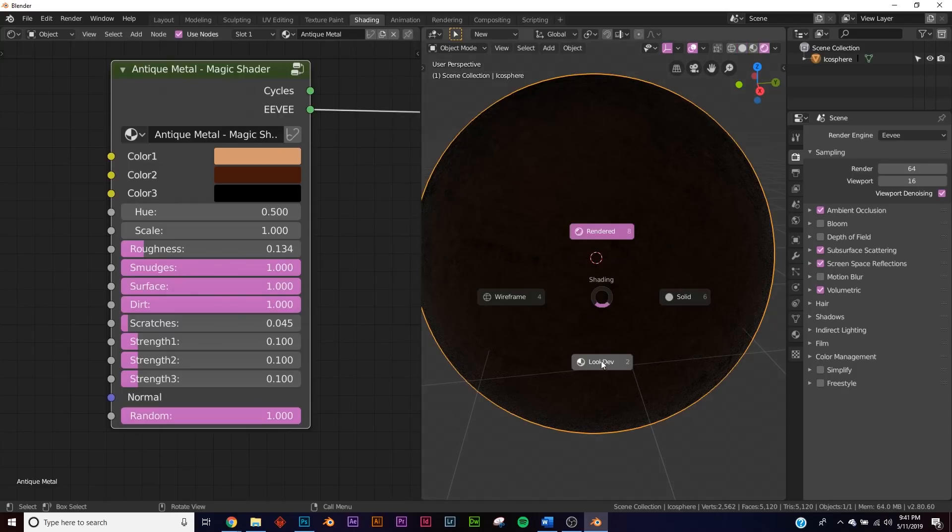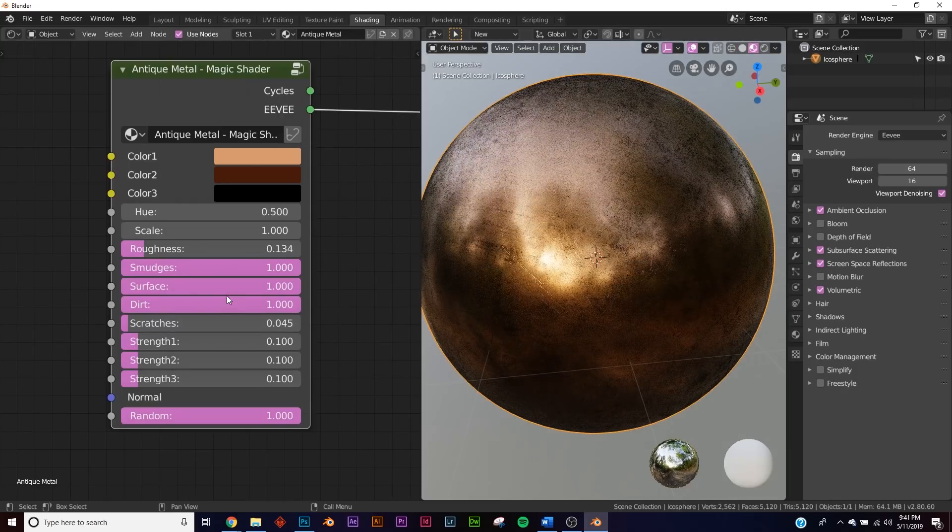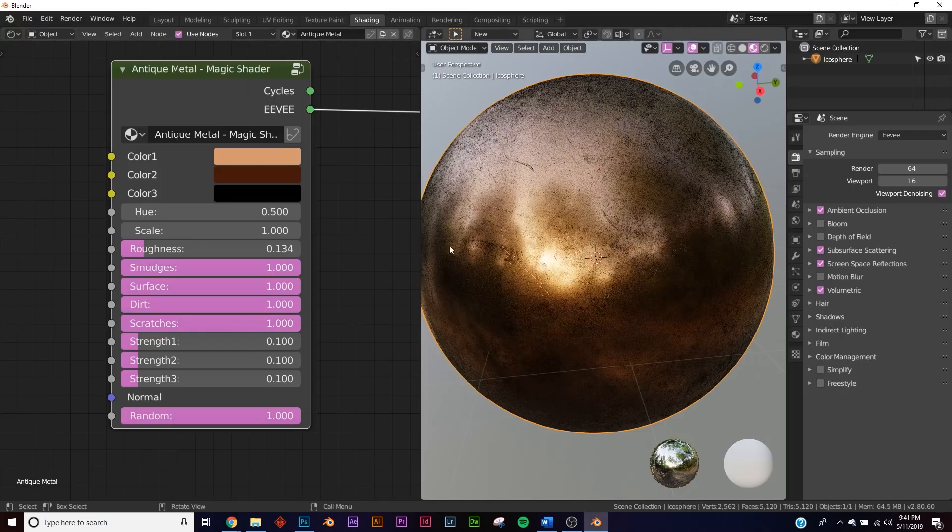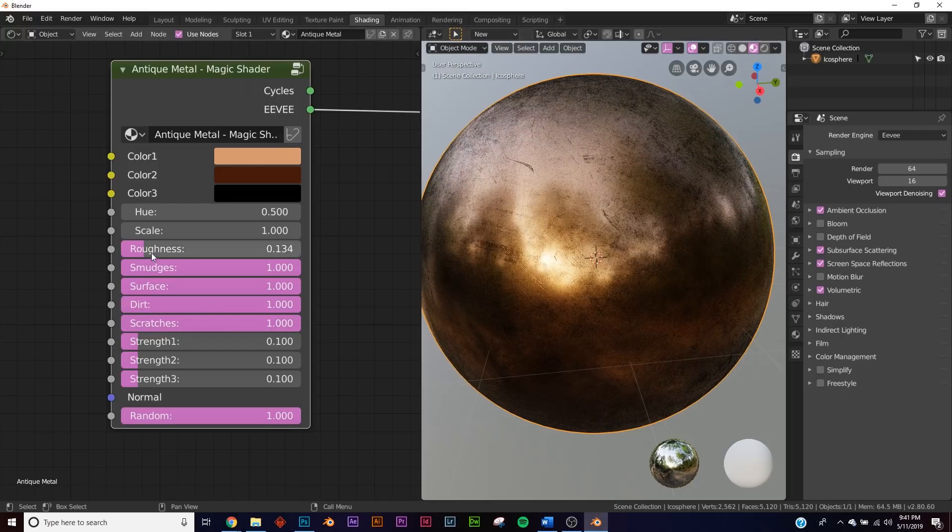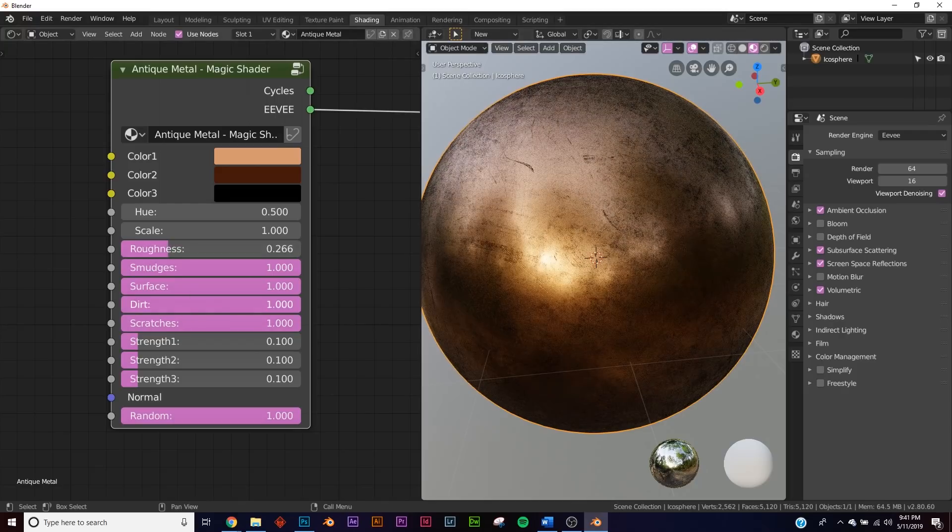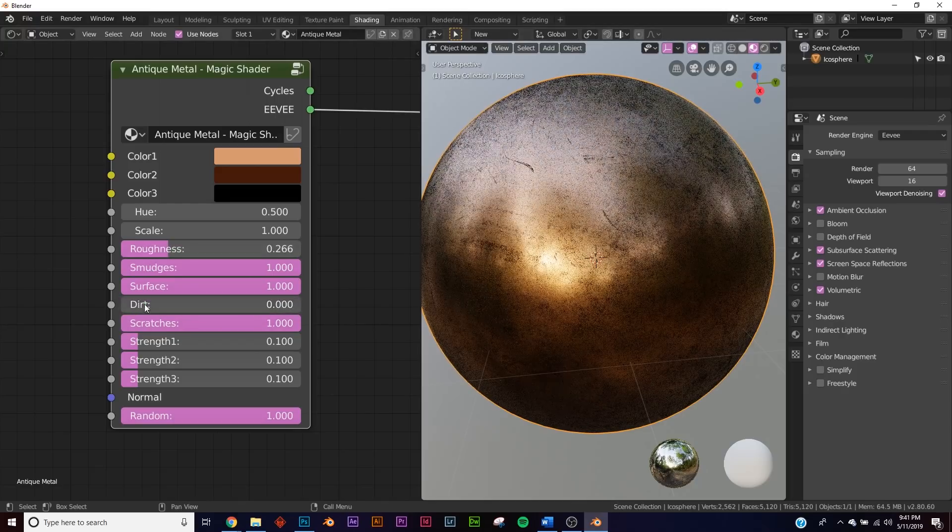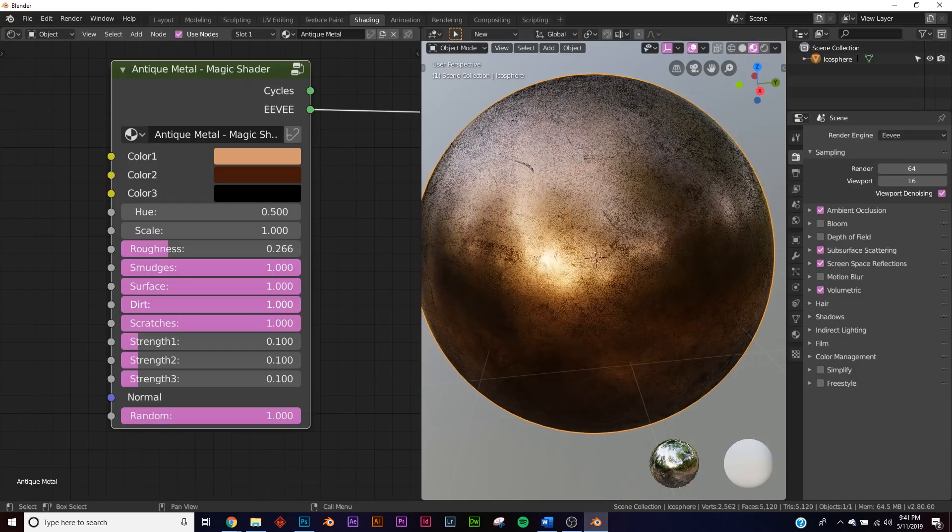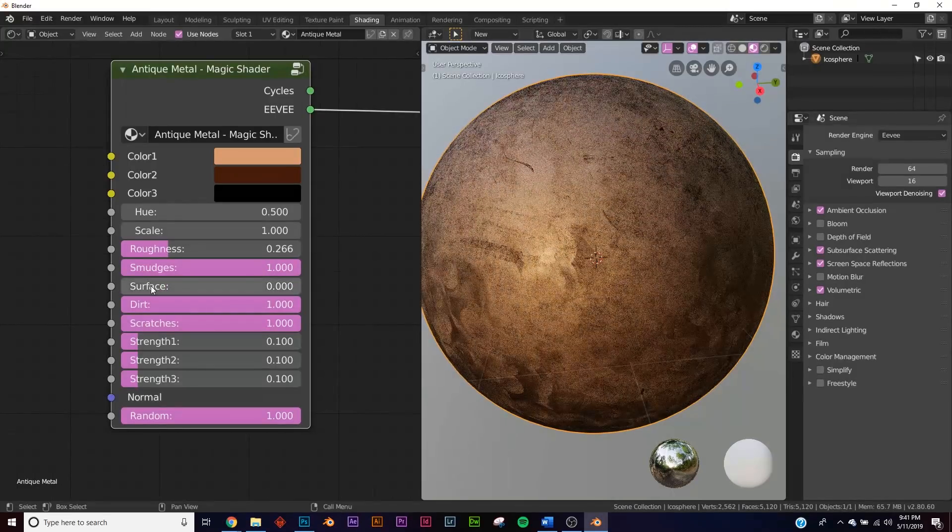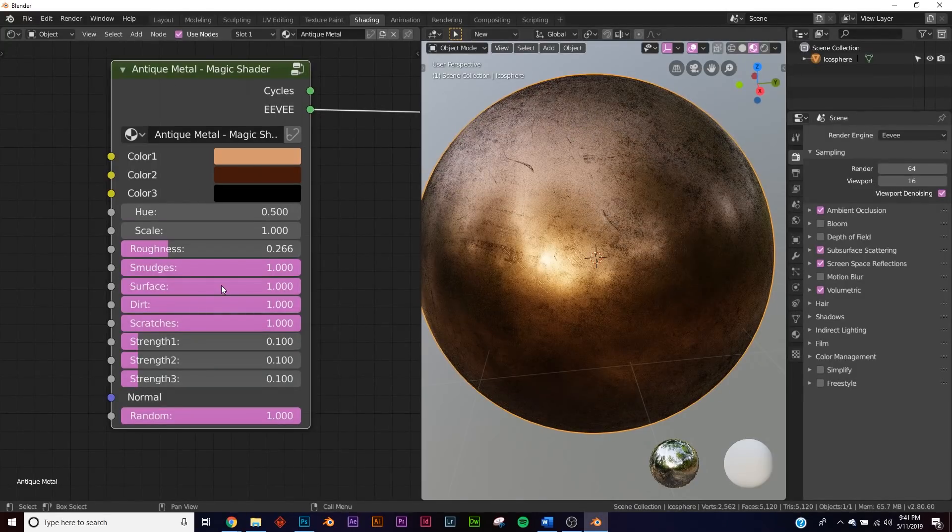This is the node group he made for it, allowing us to change up and play around with these. So you can add more scratches, you can bring up the roughness, and you can bring down the dirt—all this amazing stuff in this node group.